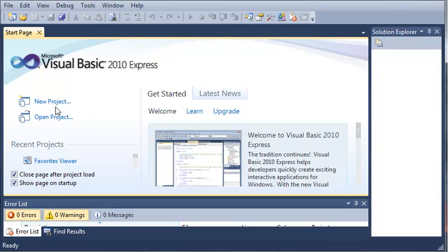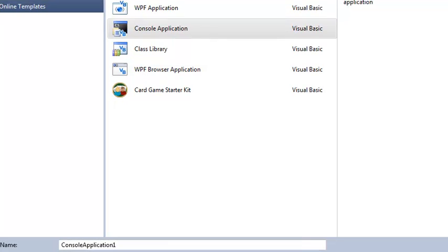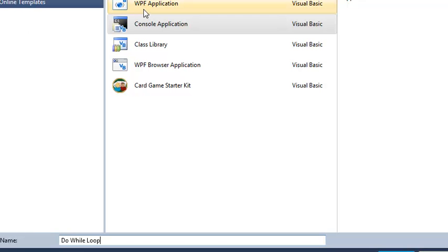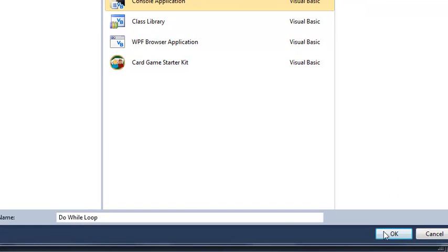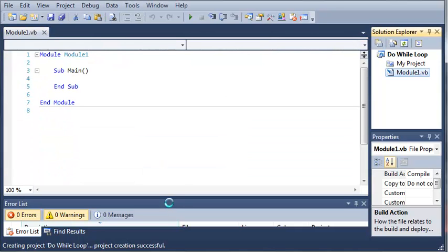So we'll go ahead and make a new project. We will call it do-while loop. Make sure you've selected console application and go ahead and click OK. So we'll just give that a second to load here.